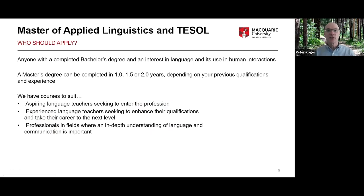The Master of Applied Linguistics and TESOL degree is open to anybody who has completed a bachelor's degree and has an interest in language and its uses in human communication. The full degree is two years, but many people complete it in 1.5 years or even in some cases one year, depending on their previous qualifications and experience.